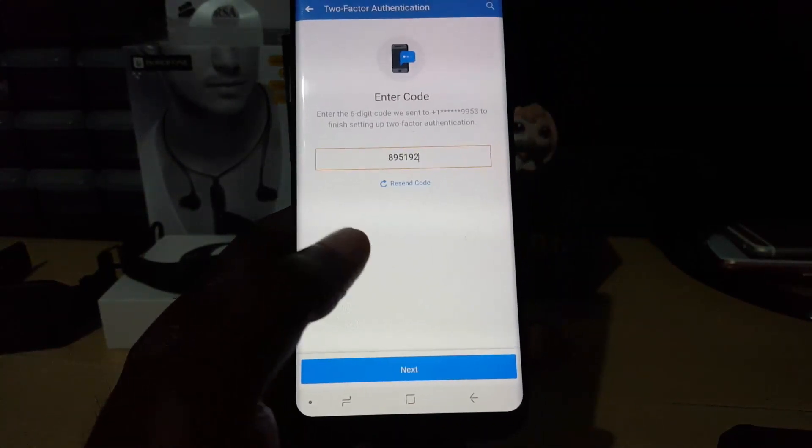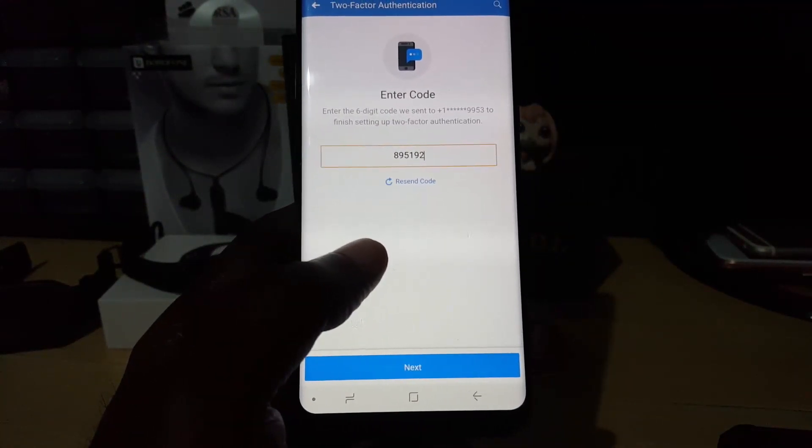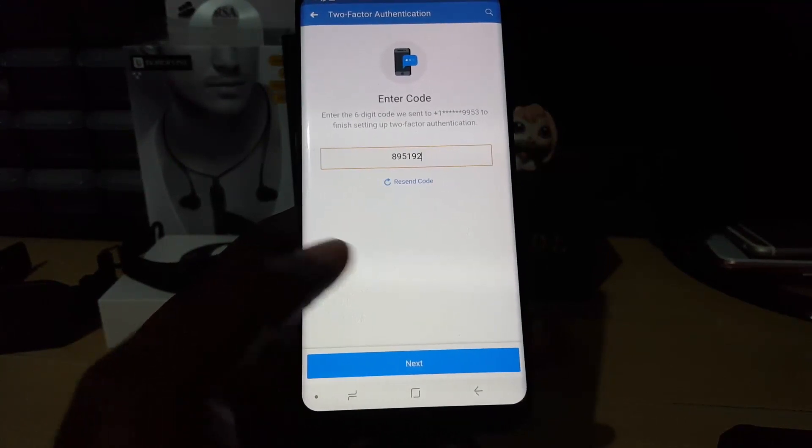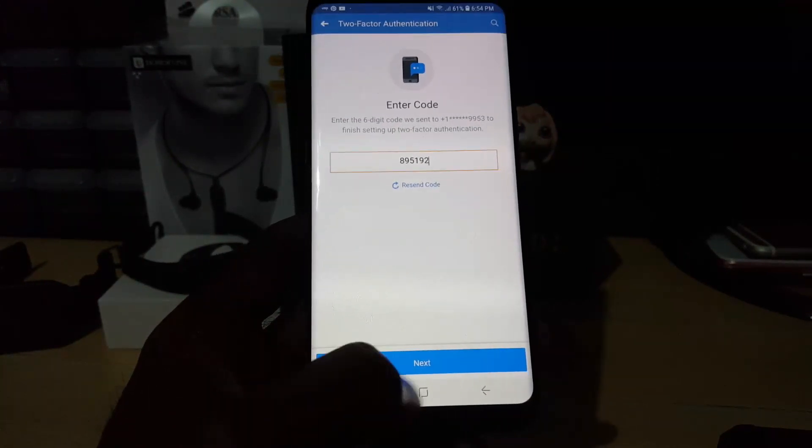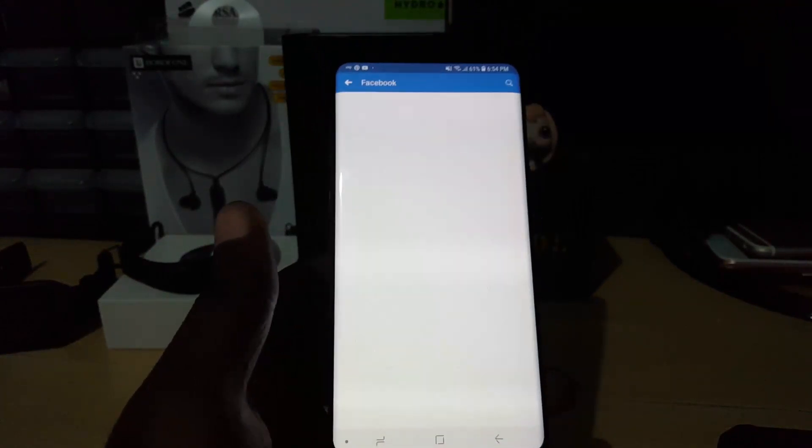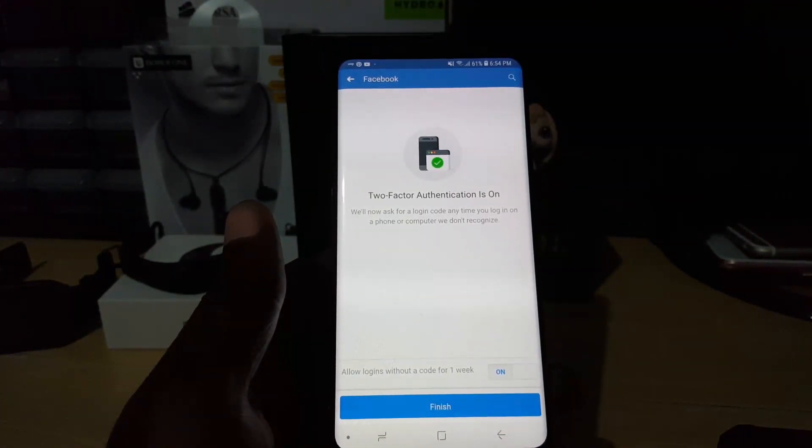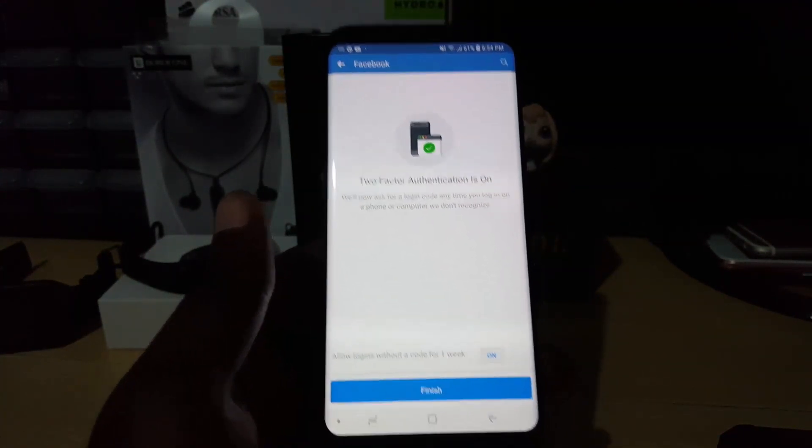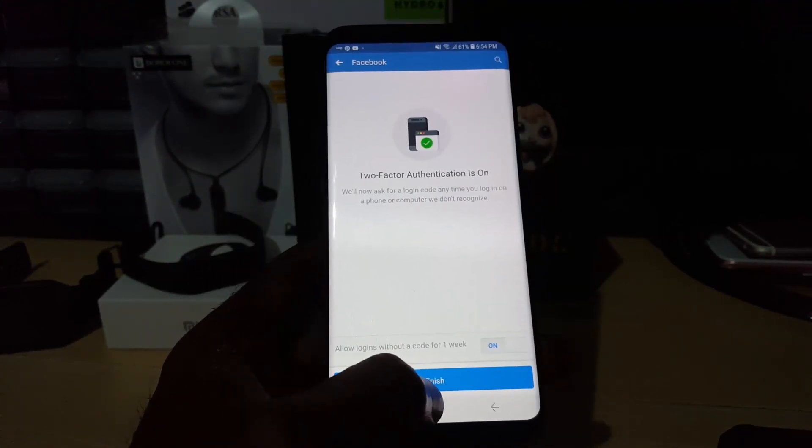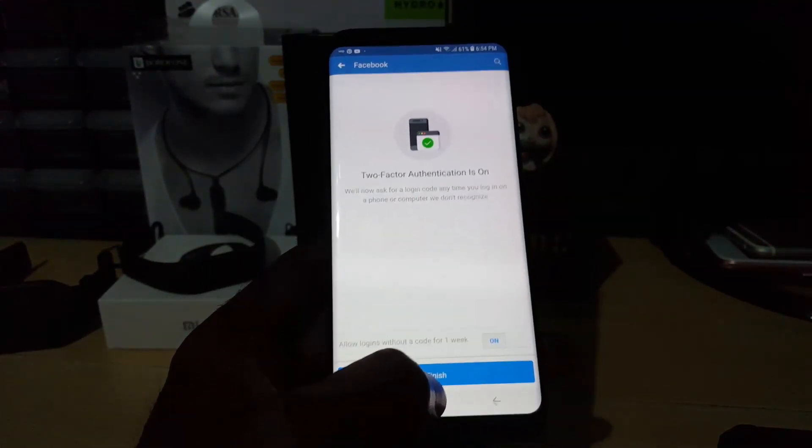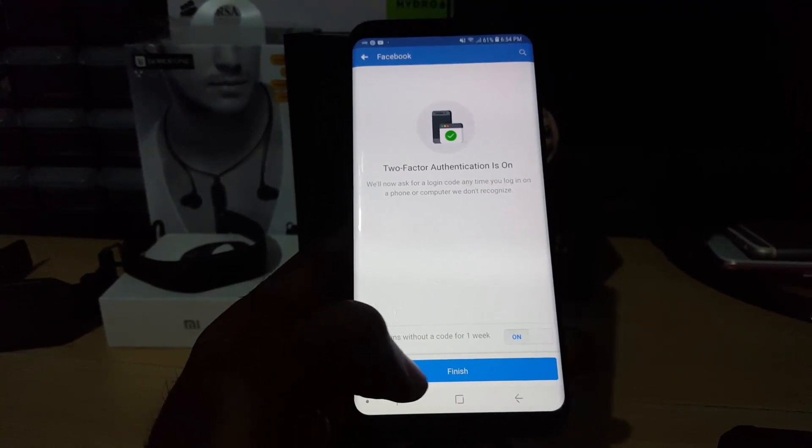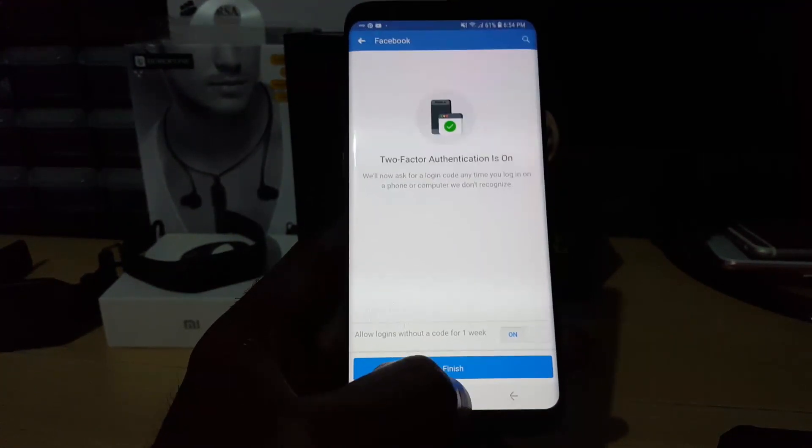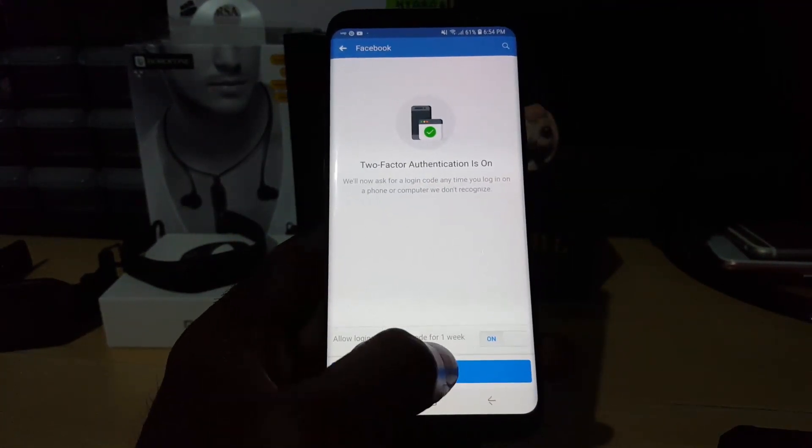you can hit 'Resend code' in case you did not receive it, or check the number and repeat the steps. I'm just going to hit Next. As you can see, it's going through the process, and it says 'Two-factor authentication is on.' You can just go ahead and hit Finish, but if you want to give it a little time, you